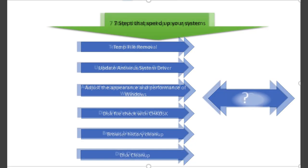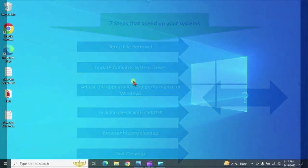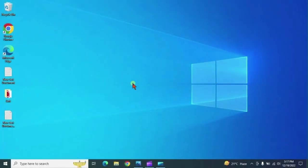These are temp file removal, update all UI system drivers, adjust the appearance, disk file check, browser history cleanup, disk cleaner, and the 7th one I will tell you in the end of this video. That is a surprise for you and that is very important nowadays. So let's start with the first step.